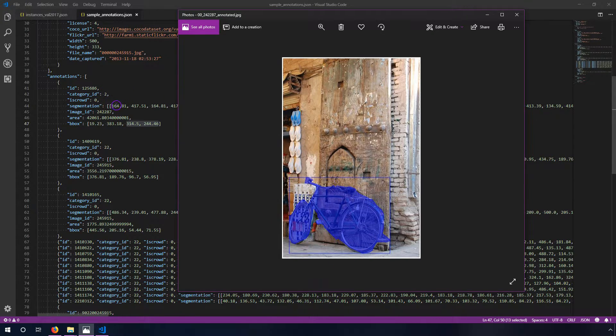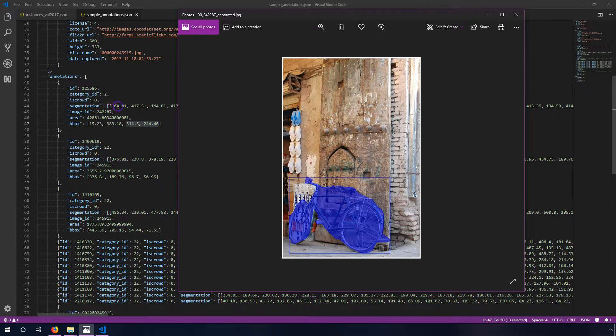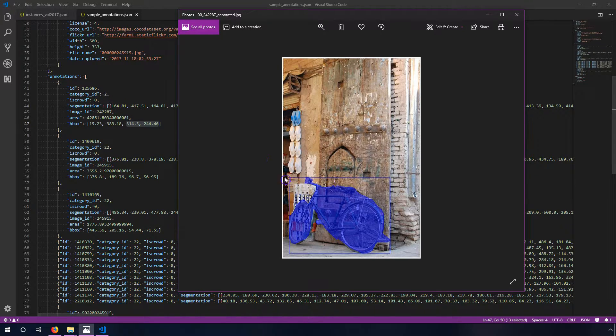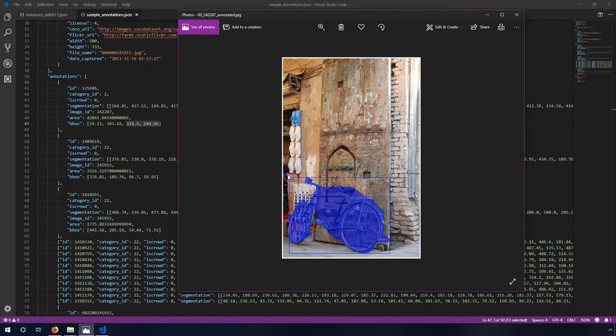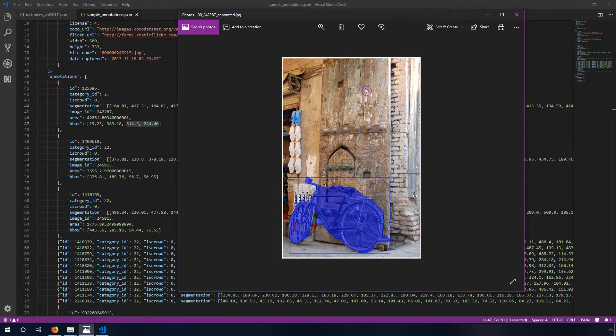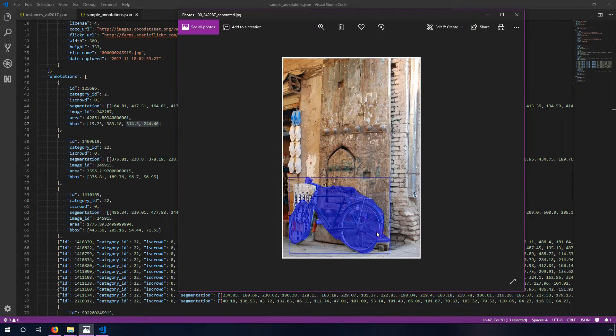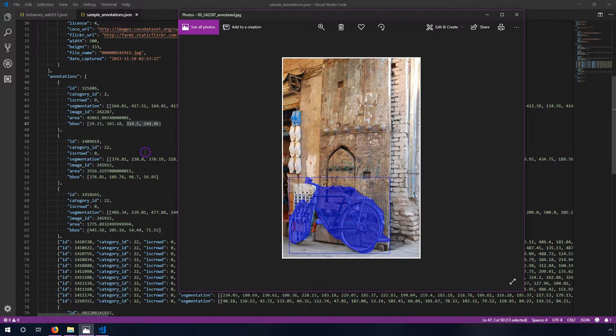And the segmentation vertices are defined similarly. So the x direction is 164 pixels in the x and 417 in the y. So it's starting maybe somewhere down here.